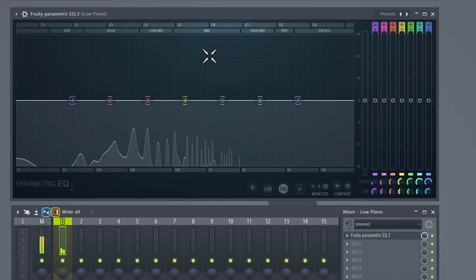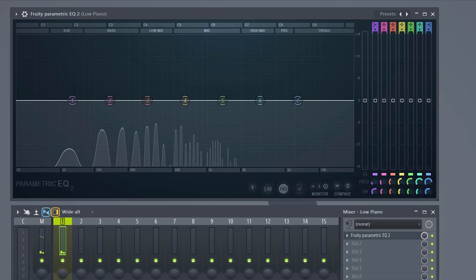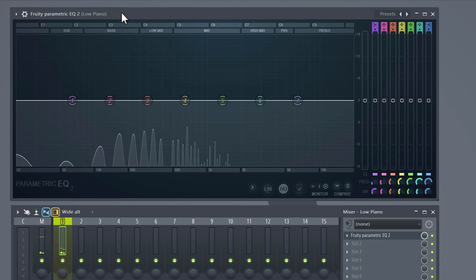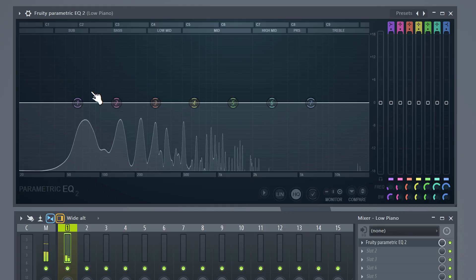Now here you can see the frequency spectrum of the piano. Low frequencies on the left, highs on the right and the mids in the middle. The kick also has a lot going on in the lower frequencies and that is why they're clashing with each other.